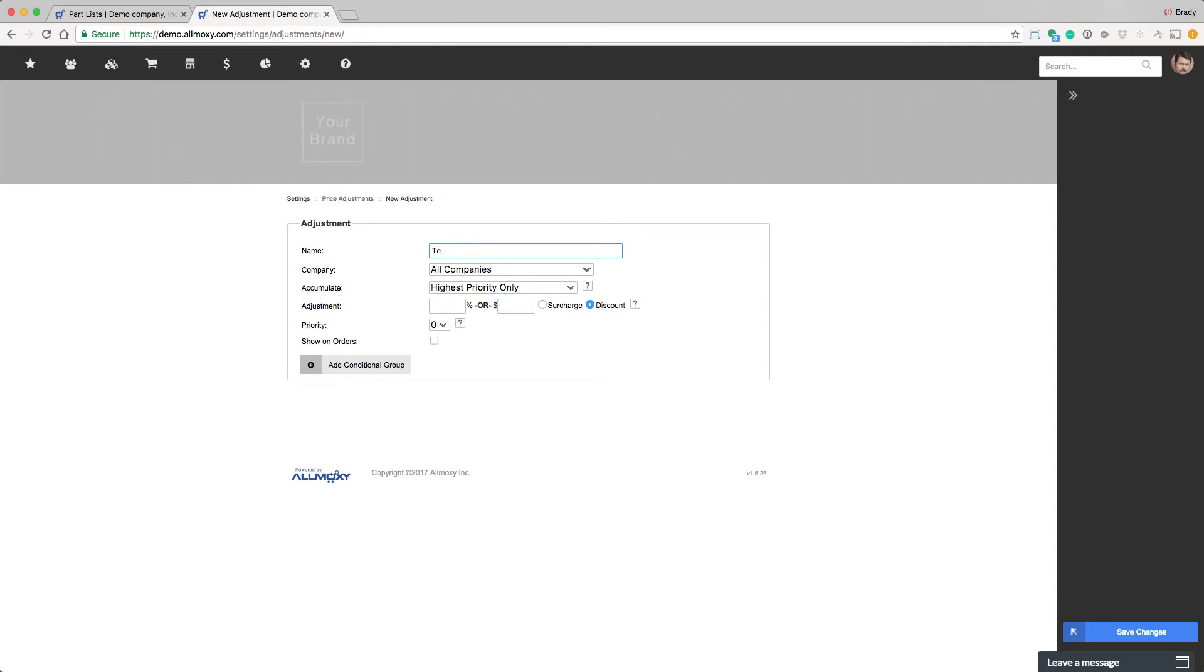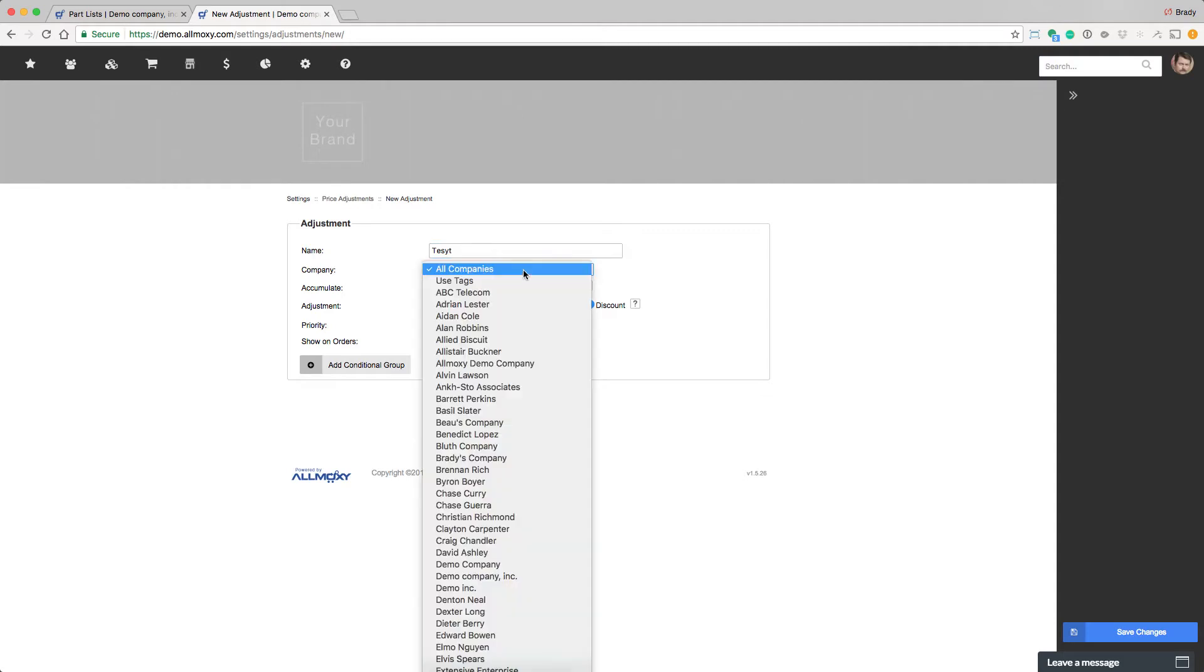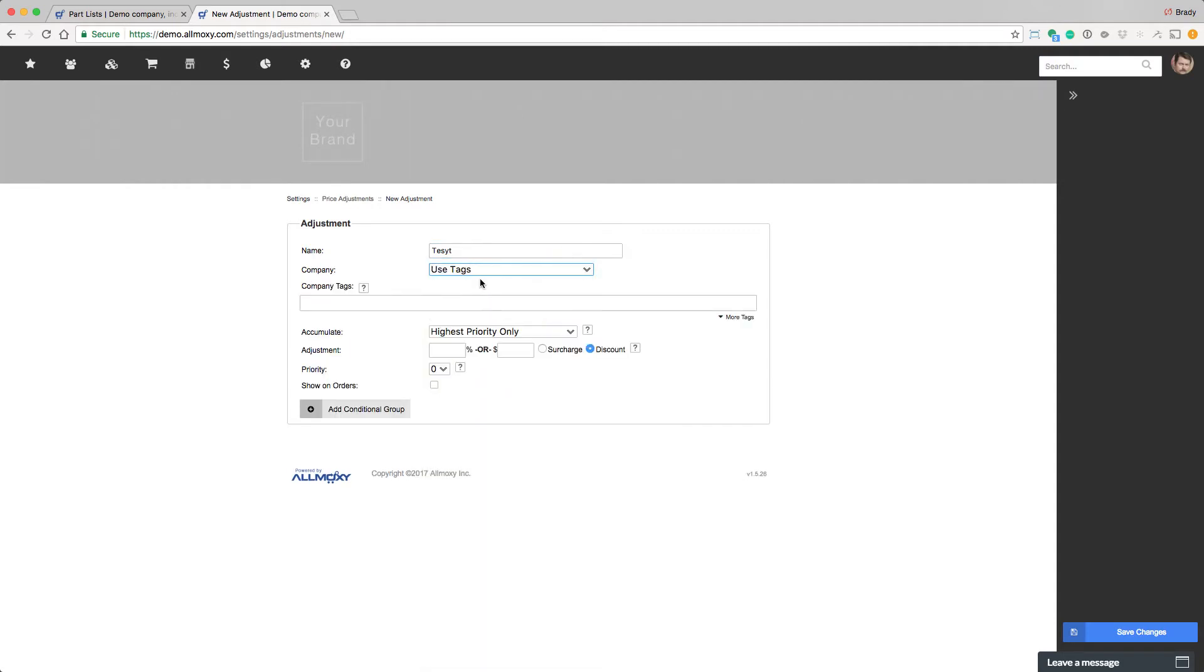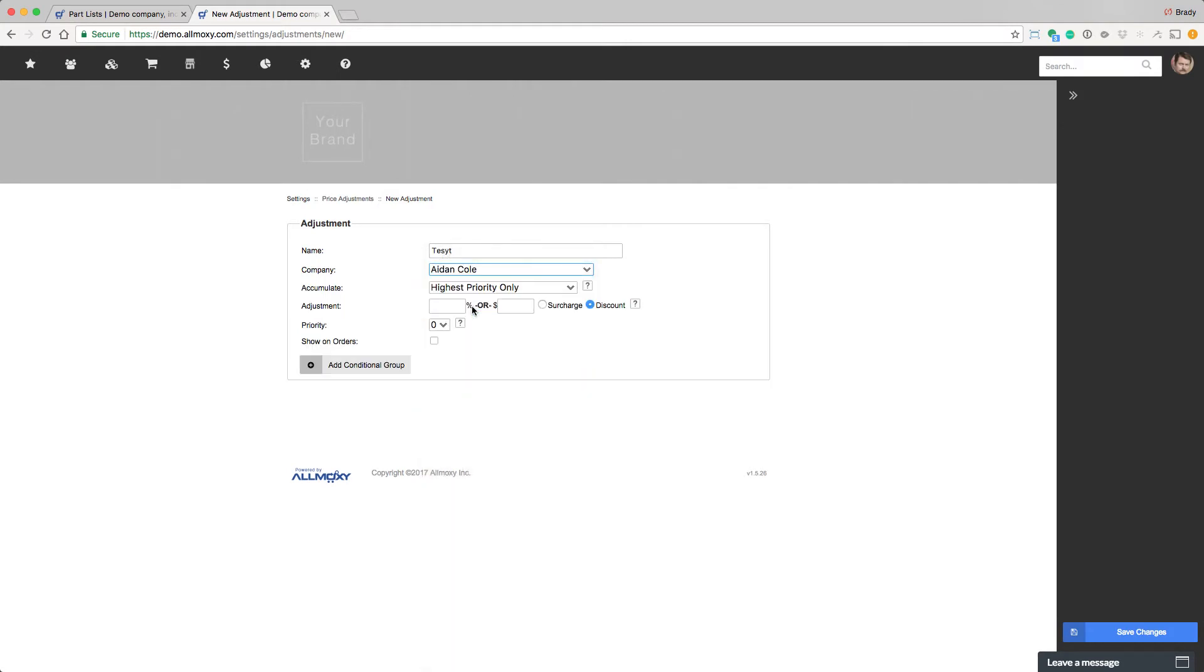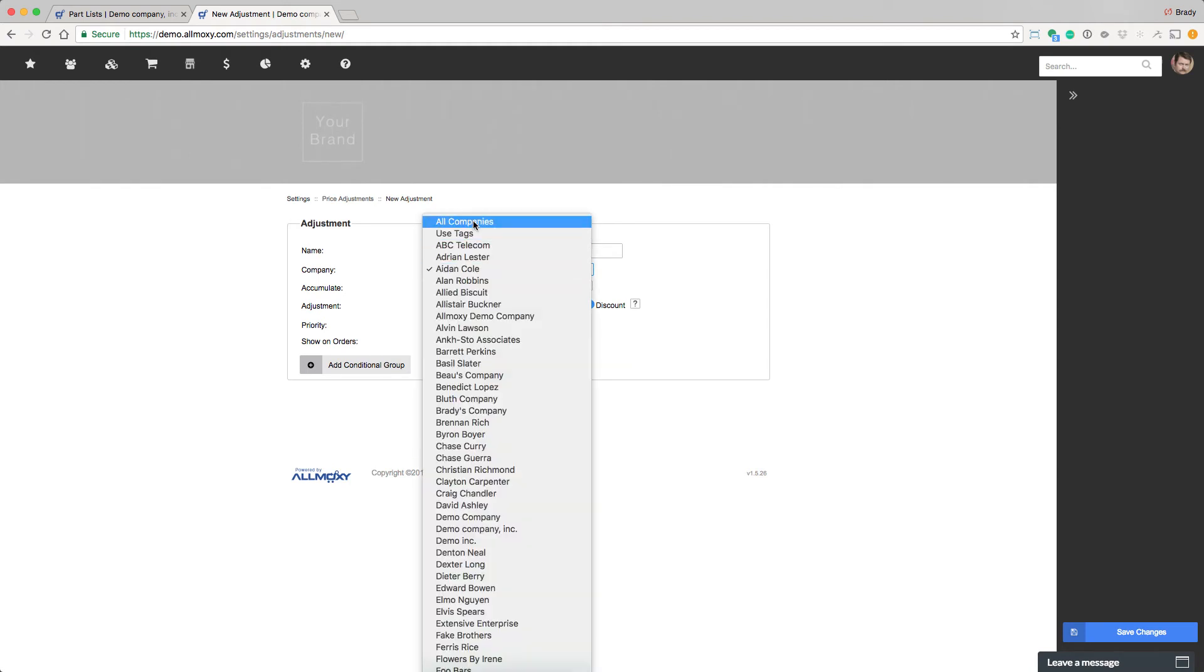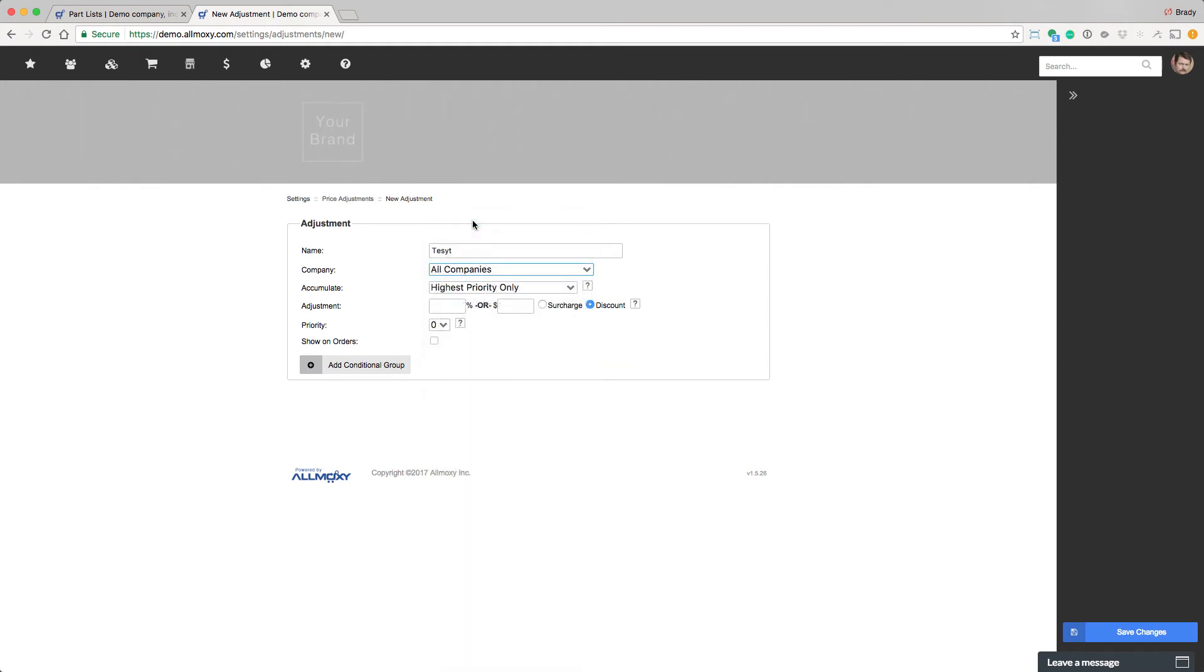So give it a name, anything will do. And as we already talked about, you can give it to all companies, or a selection of companies that have this tag or tags, or just one customer. For now, let's just give it to all companies because it makes it easier to test.